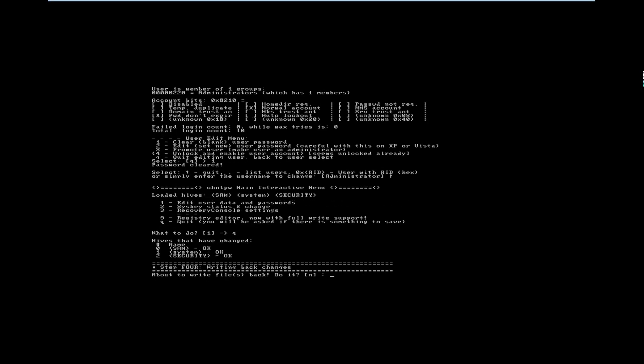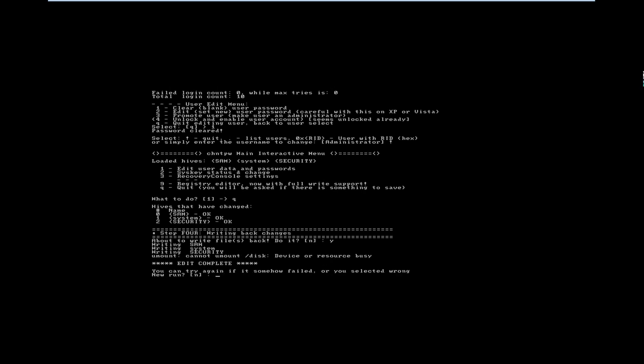It says it is about to write files. Remember: at the end you have to say yes to write all the files. You can't just press Enter because the default option is no. Now I am pressing Y for writing files, then Enter. Now it will write all the files — that is, the SAM file — for changing the syskey and clearing the administrator password.